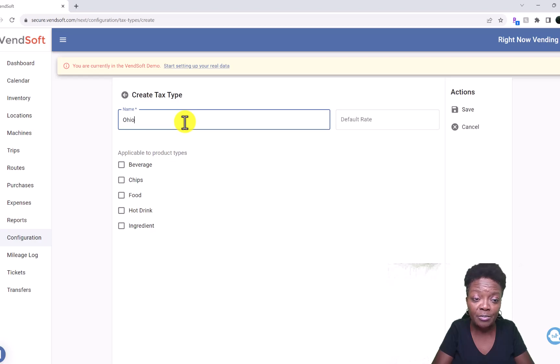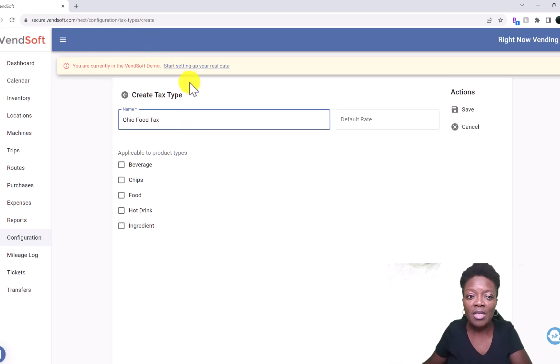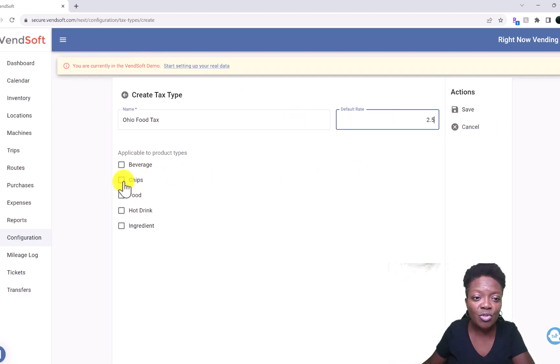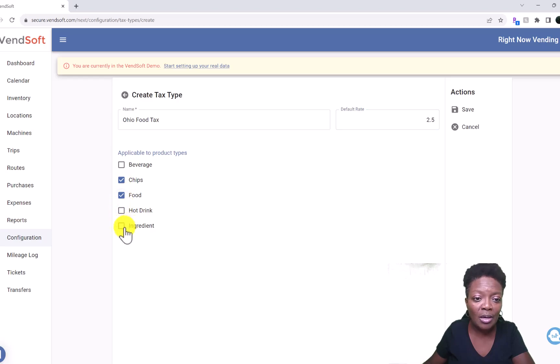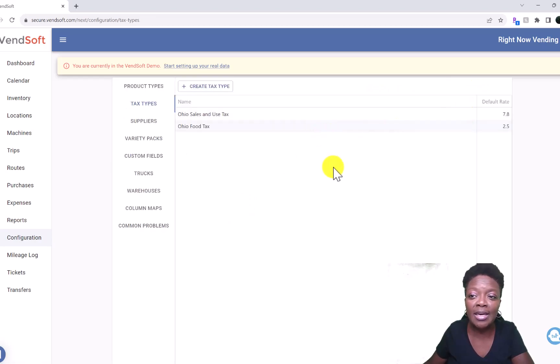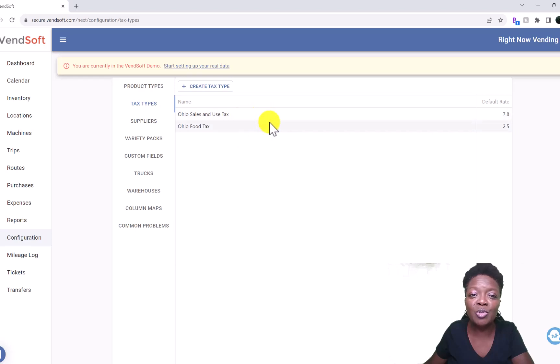If you have a different sales tax for drinks versus food items in your state, you can type in, you know, Ohio, let's just say Food Tax. And then let's say the food tax is 2.5 percent. You type in, or click, I'm sorry, Chips, Food. It depends, you can figure that out with your state. Then click Save and you have the sales tax amounts.